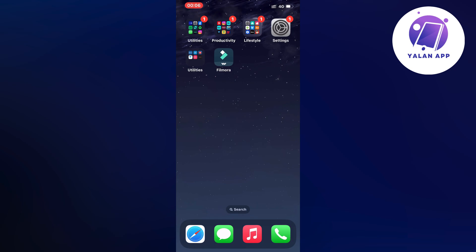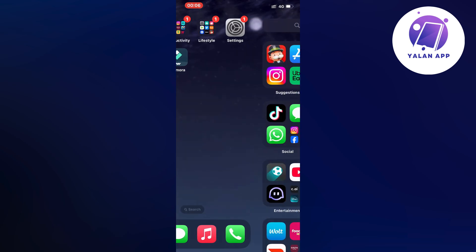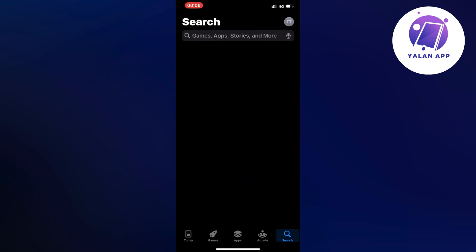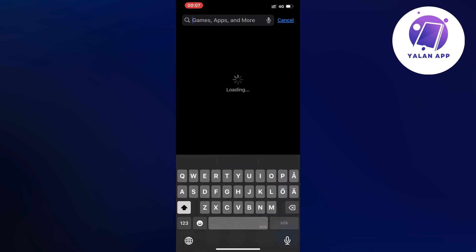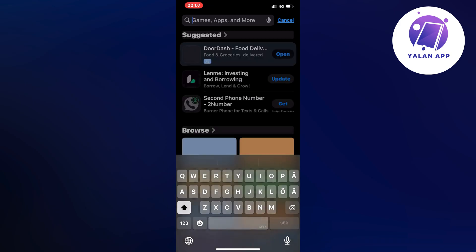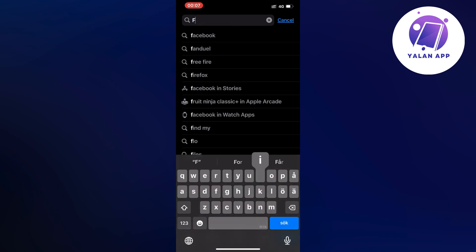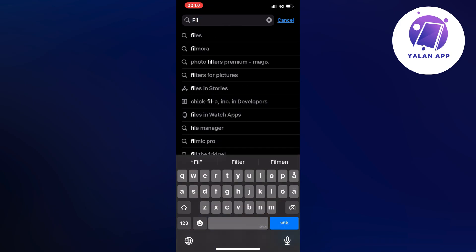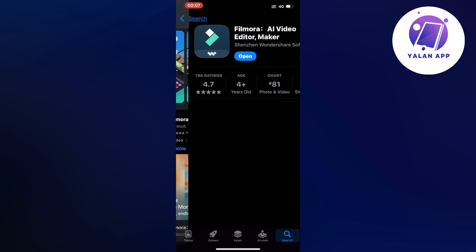If it doesn't work for you, what you can do instead is go into your App Store if you have an iPhone or Google Play Store if you have an Android. In here just search for Filmora and click on it, scroll down and as you can see I have